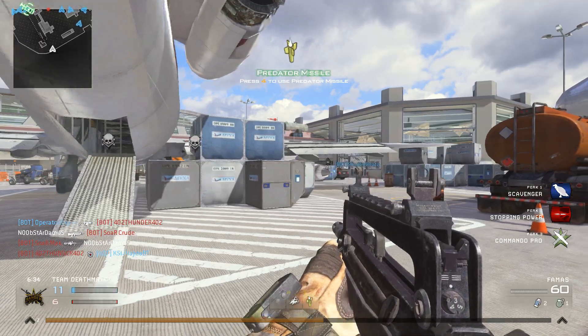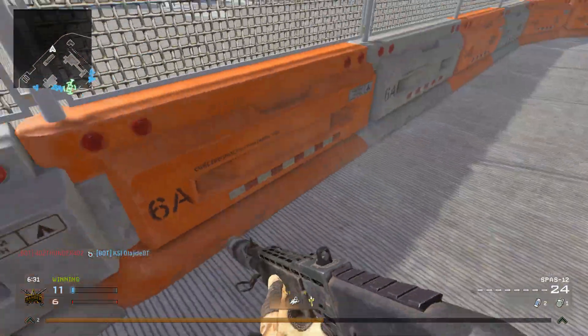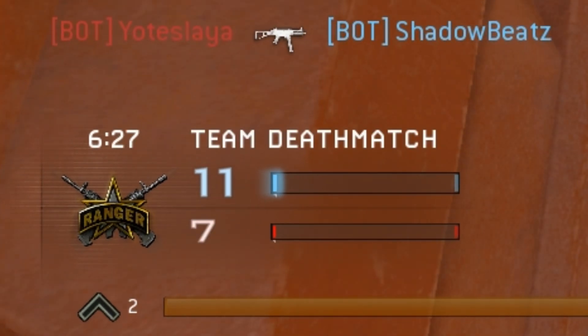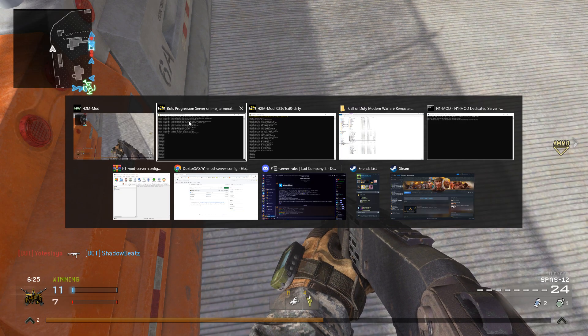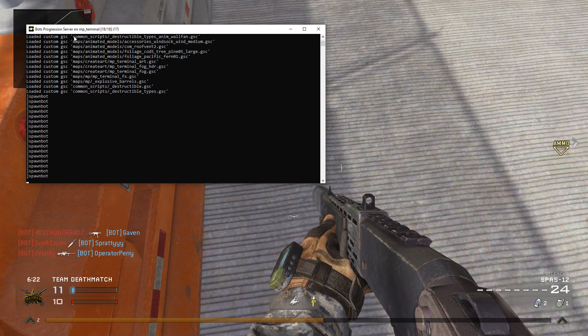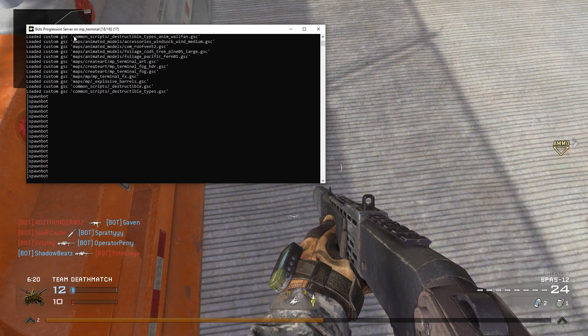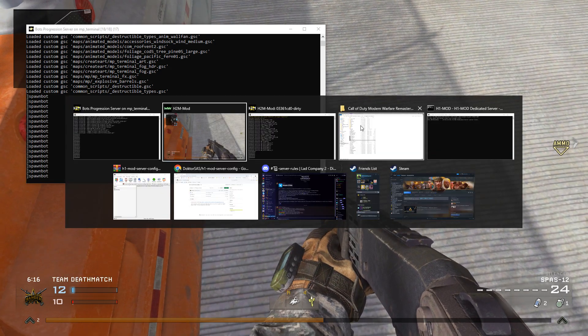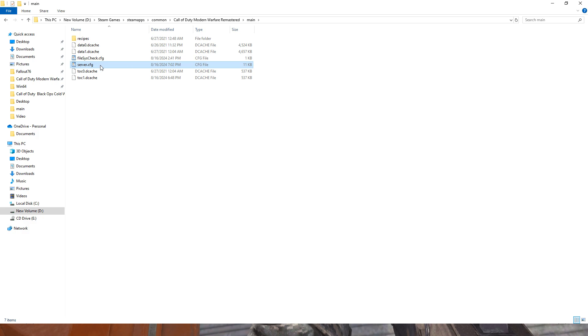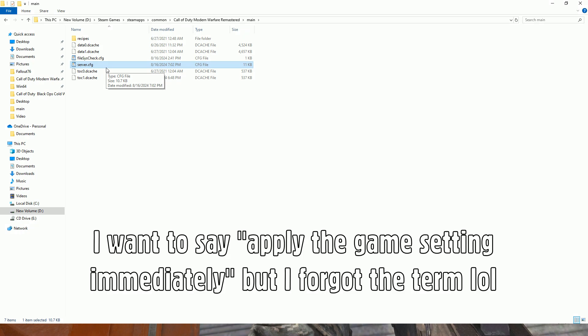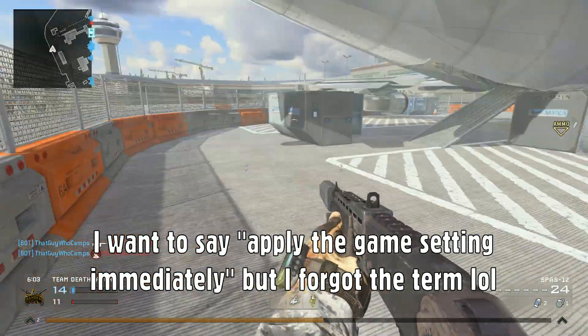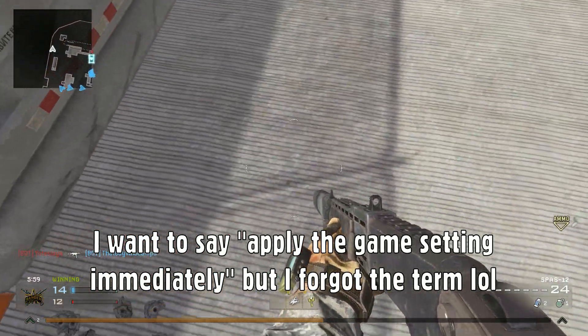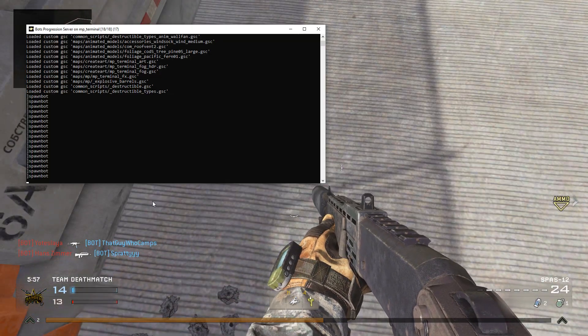Now I'm going to show you something else. Let's say you don't like the timer - you can see the timer there, it's 629 now. You can change the timer by going back to the bots progression server command prompt. This is where you change your game settings or whatever you want. You can also do it in your server config, but if you want to apply it immediately, you can just go to this bot progression server.